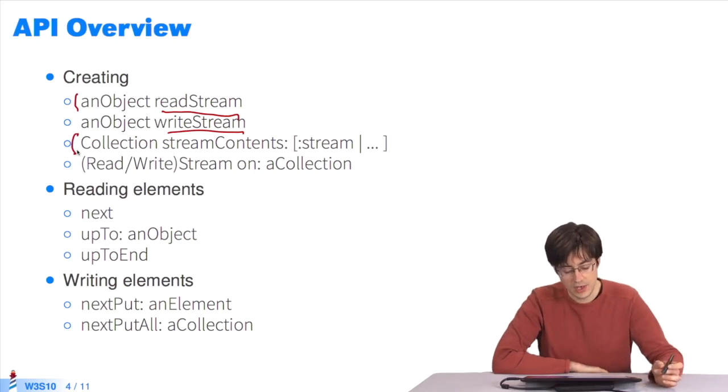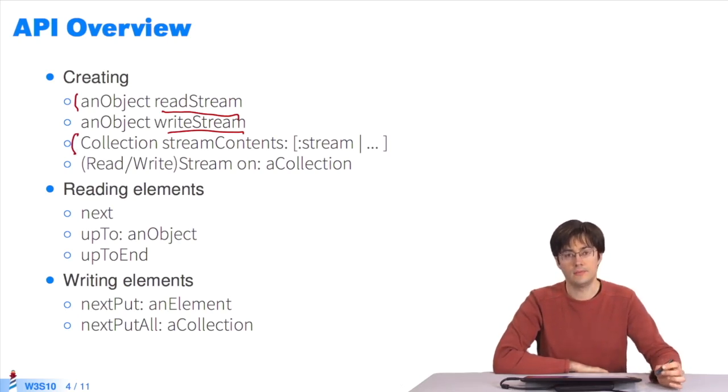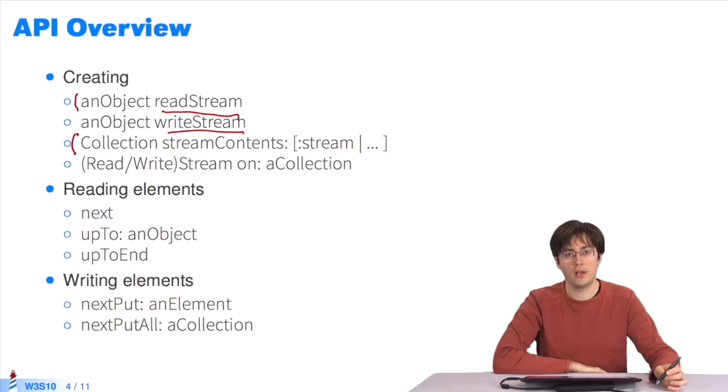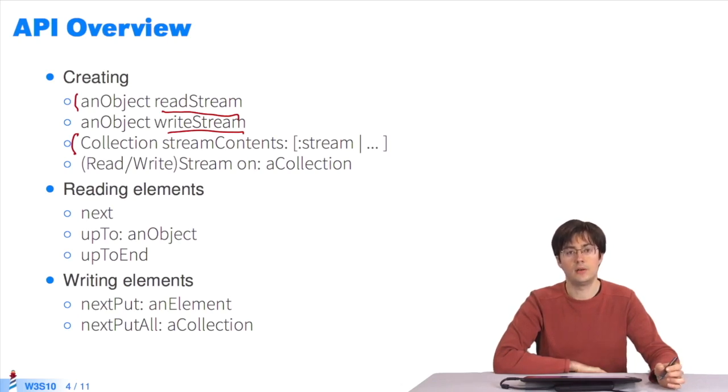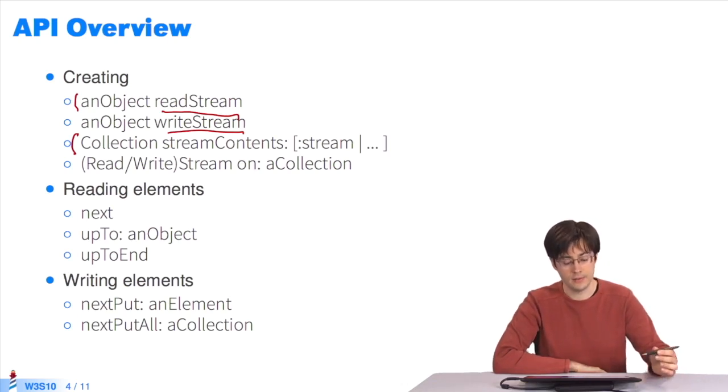This message, streamContents, is sent to a collection and takes a block as a parameter which receives a stream. The use of a stream within this block creates a collection. The method will eventually return. We'll see how to use this method in the end.